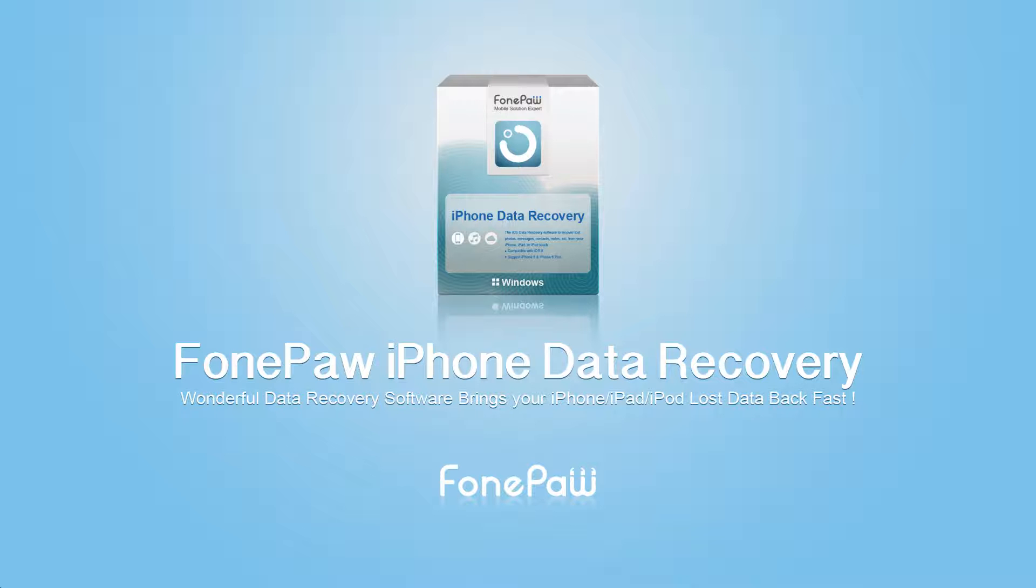Hi everyone. Here I will show you how to recover call history on iPhone.